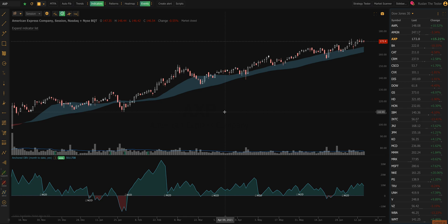It is a programmable checklist that can check any conditions across any time frames on every symbol you pull up and do it in real time for you so you can just see the results. Let me show you how it works.